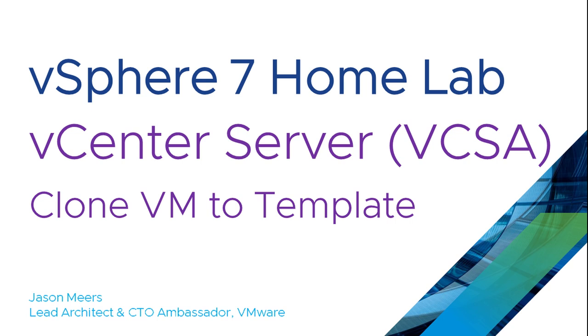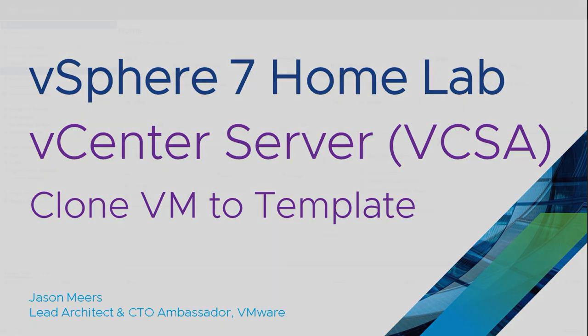Hi, I'm Jason Mears and this is vCenter Server, clone a VM to a template, part of the vSphere 7 home lab series.